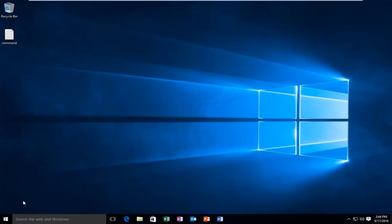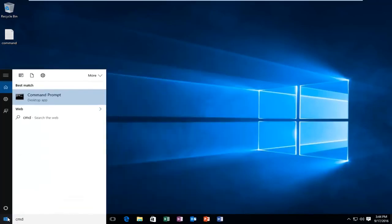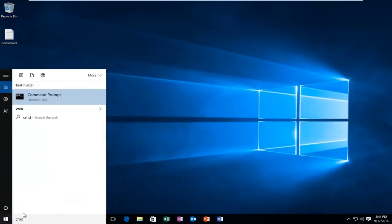We're going to start by left-clicking on our Start button and typing in CMD. This will match us with the Command Prompt listed as a desktop app. You want to left-click on that.